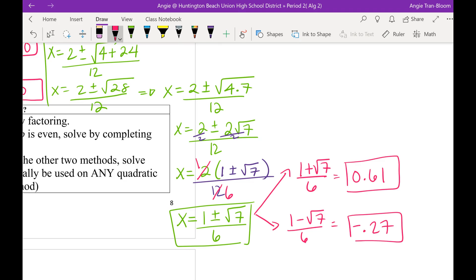Just like 4 divided by 8 always gives 0.5, but when we reduce that it's one half. If we didn't simplify the exact form of x, then you would lose credit — just like in math you lose credit if you write 4 over 8 as an answer.